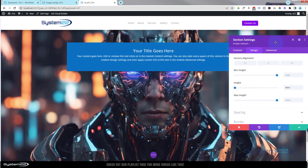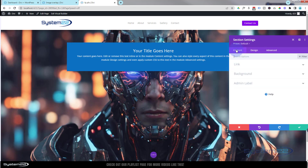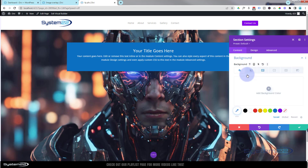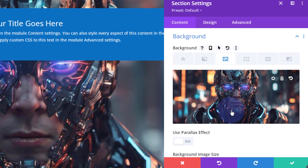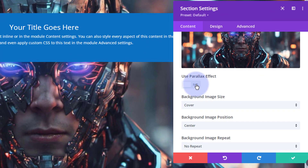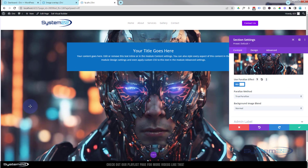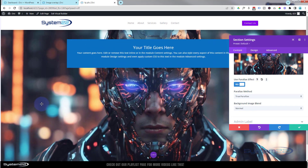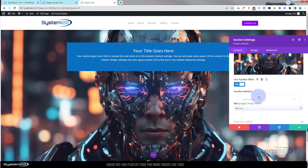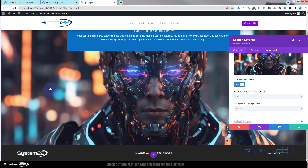Now I want to make this a parallax image so that when we scroll, it stays where it is — this is also called a fixed background. They call it CSS parallax here. Go back down to Content and Background, back to our image, and just below you'll find a button that says 'Use Parallax Effect'. There are two parallax modes; I'm going to use CSS parallax, which means the image stays exactly where it is.